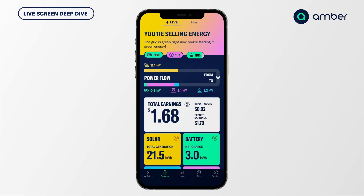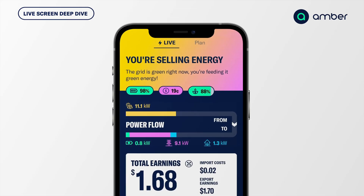On the live screen, current solar production is 11.1 kilowatts. Of that, my house is using 1.3 kilowatts, I've got 9.1 kilowatts going to the grid, and 0.8 kilowatts going to the batteries.